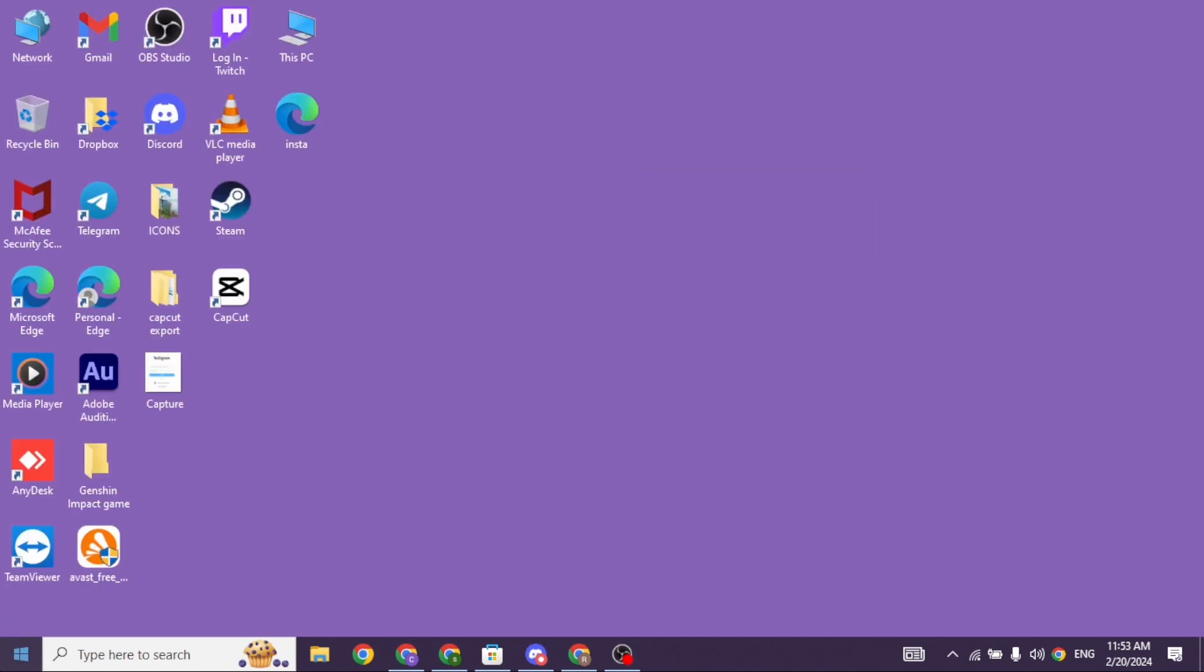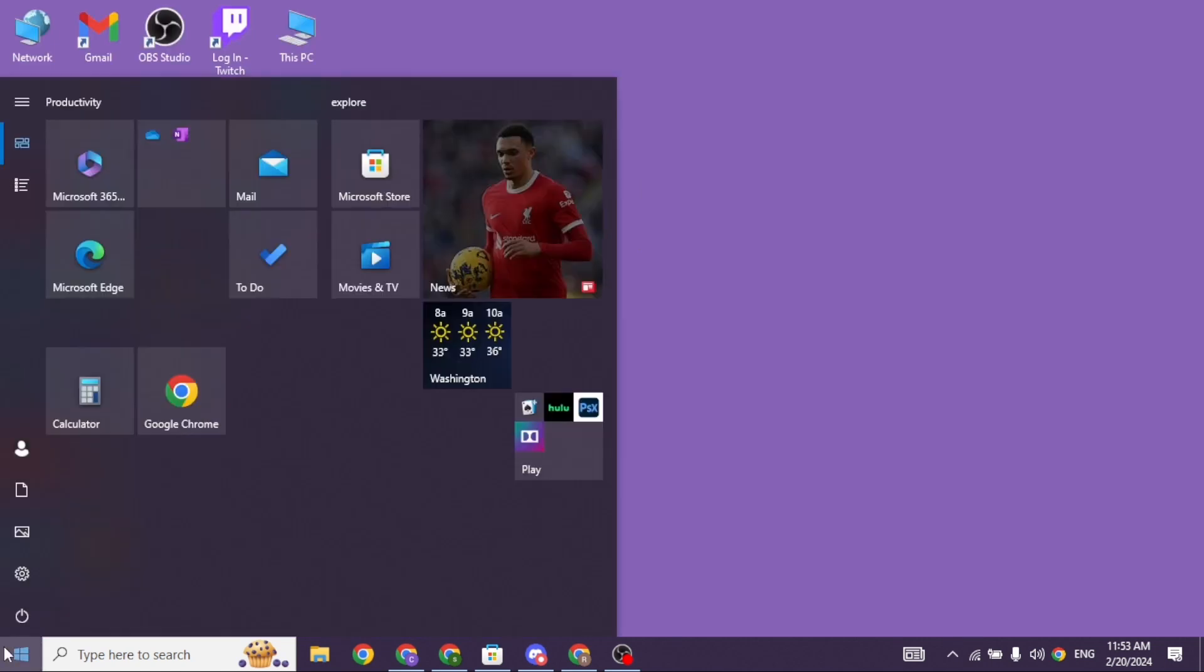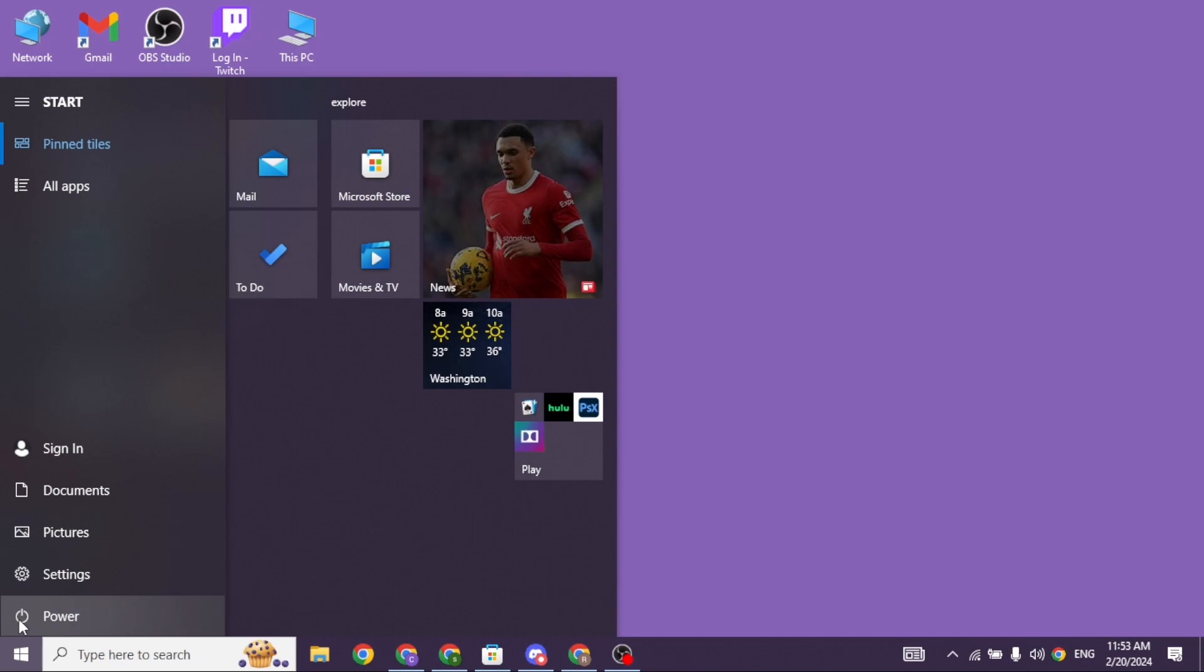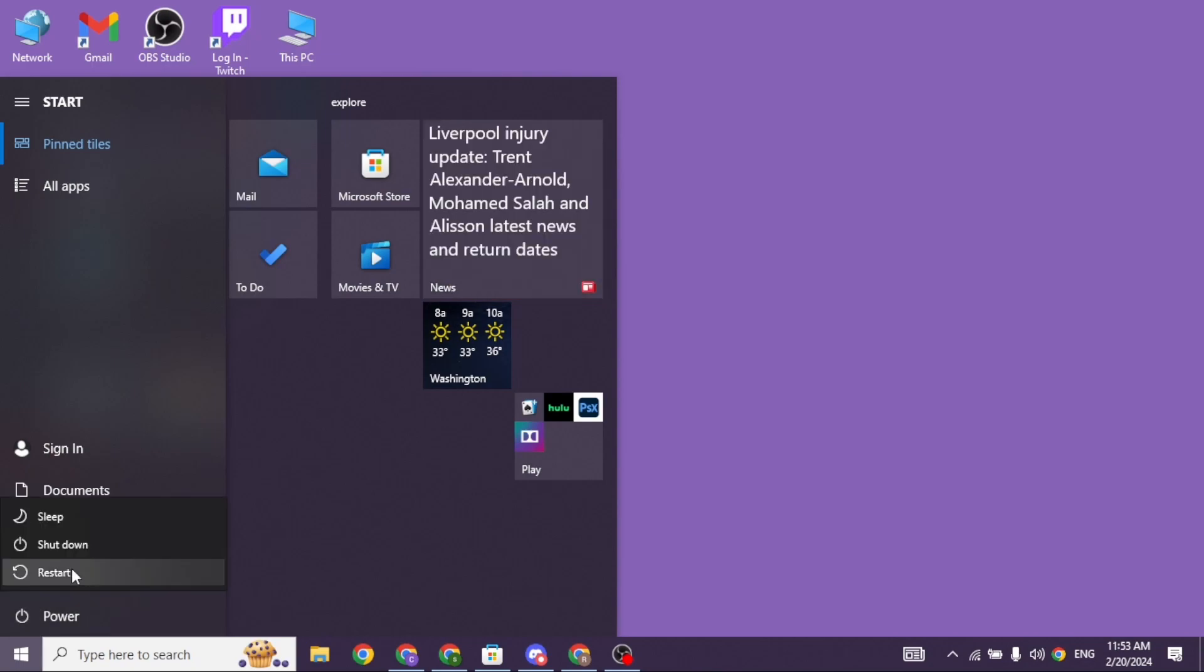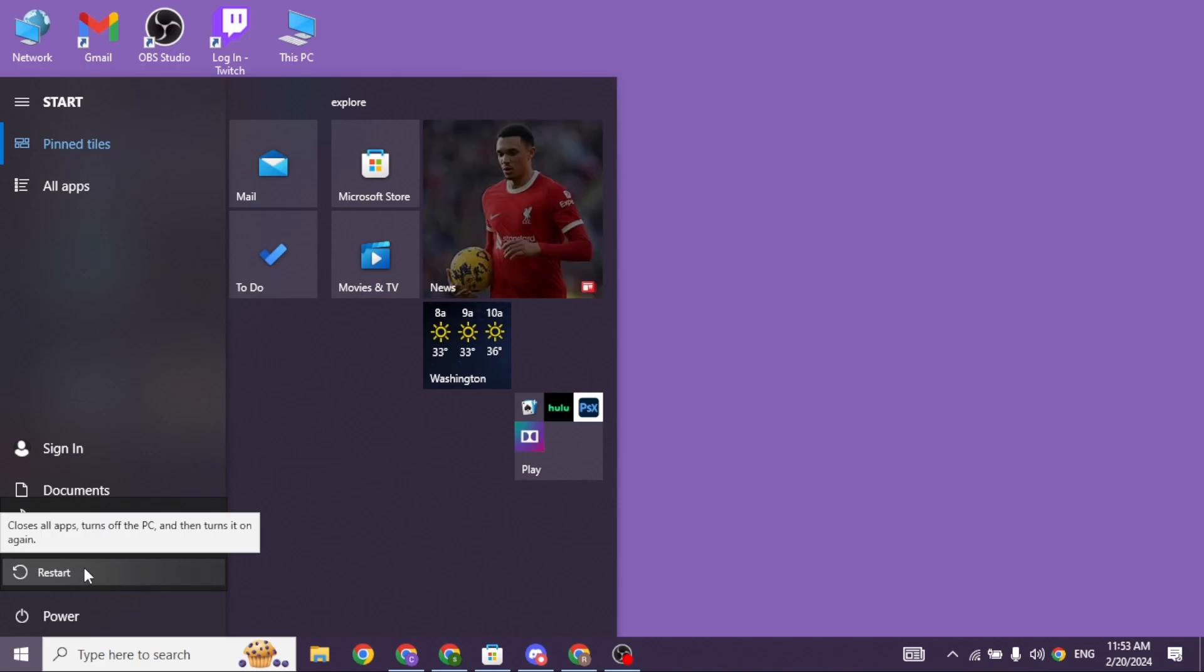Click on the start icon given at the bottom left corner. Click on this option of power, and then select the option of restart. Giving fresh restart your PC might also fix your problem.